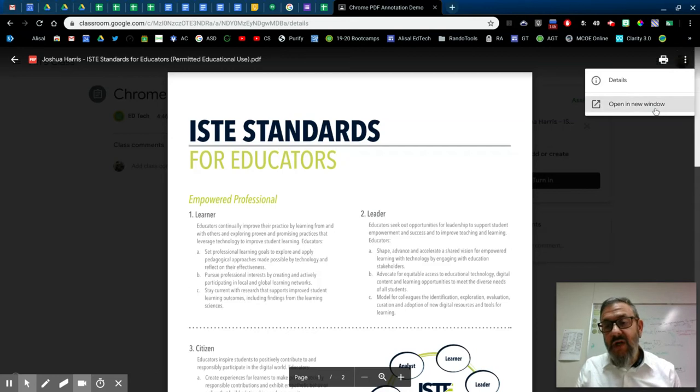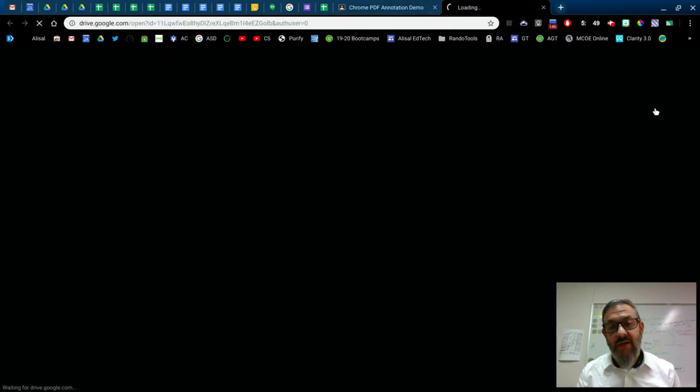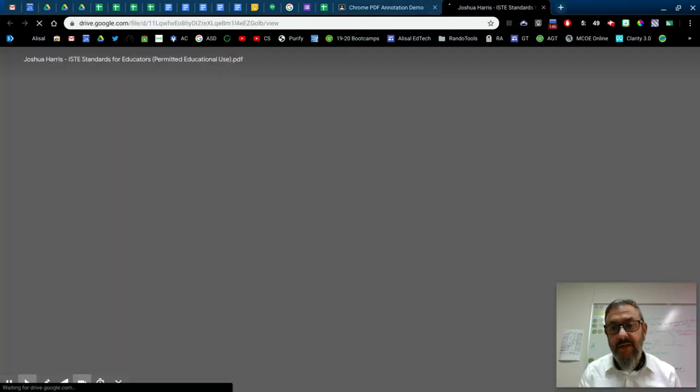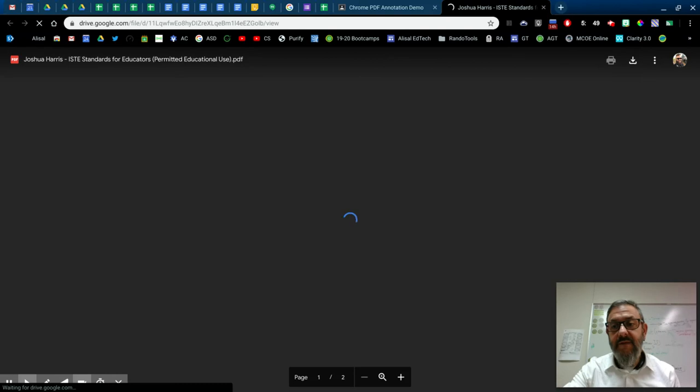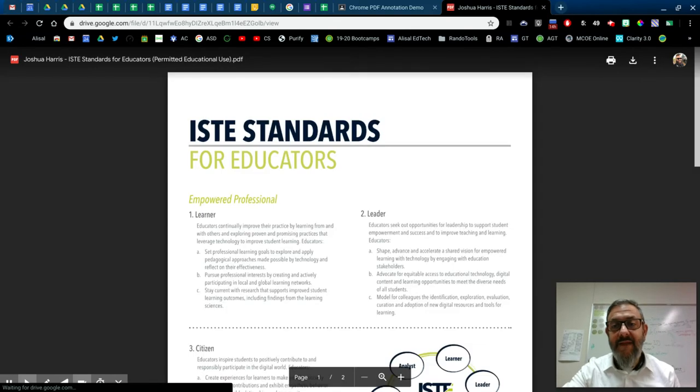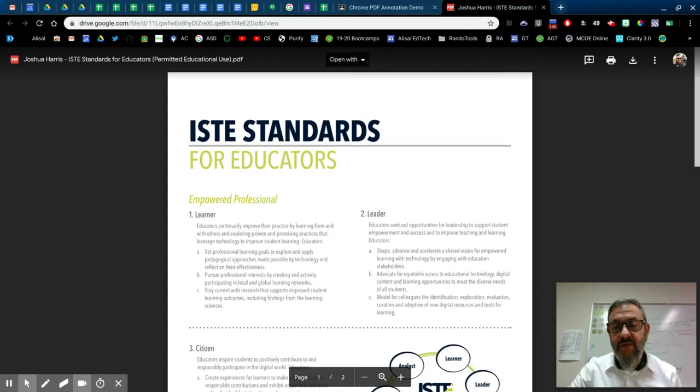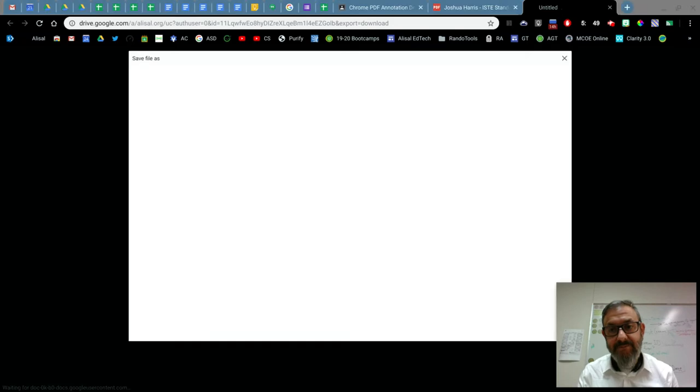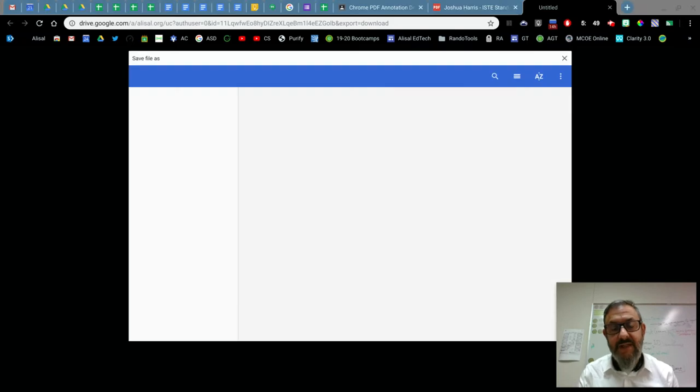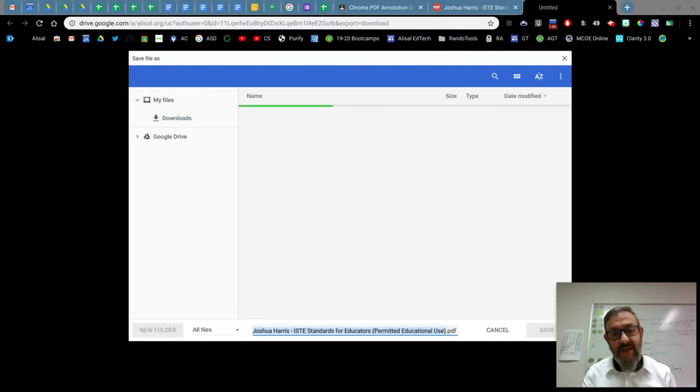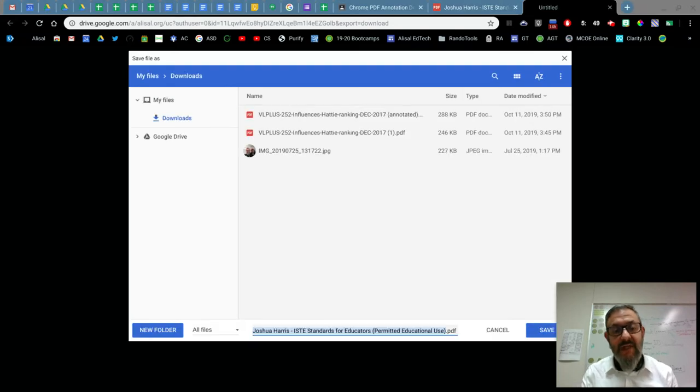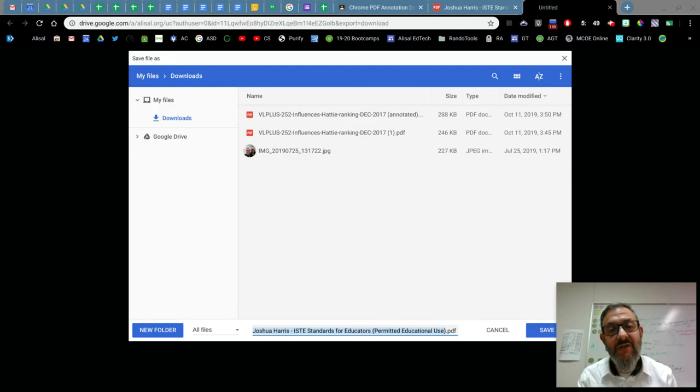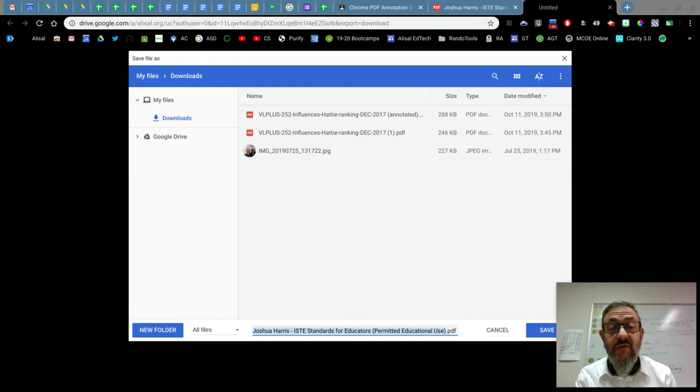And we're going to open this in a new window. And then what we're going to do is we're going to download it onto the Chromebook. And this is an important step because you can't annotate while in Google Classroom or even in Google Drive on a PDF. You need to be in Chrome.